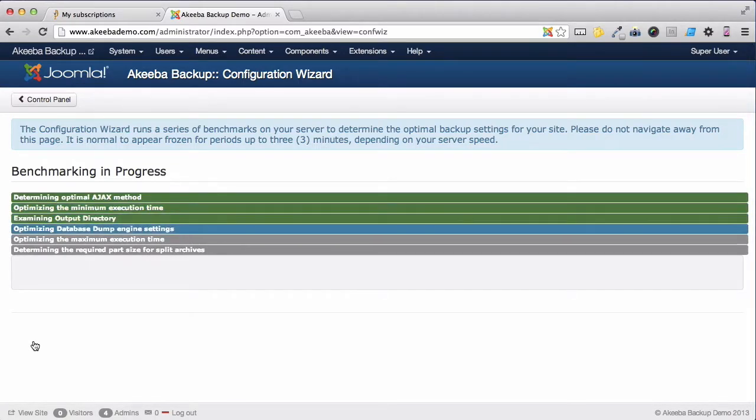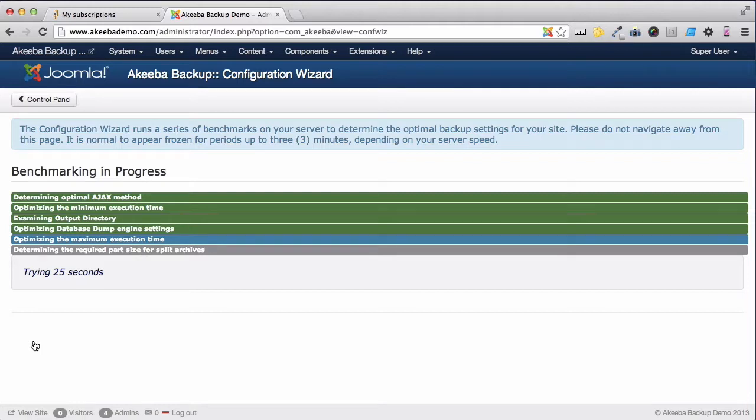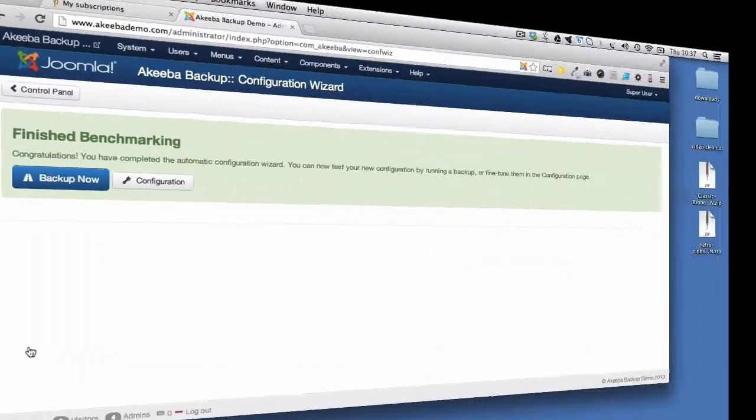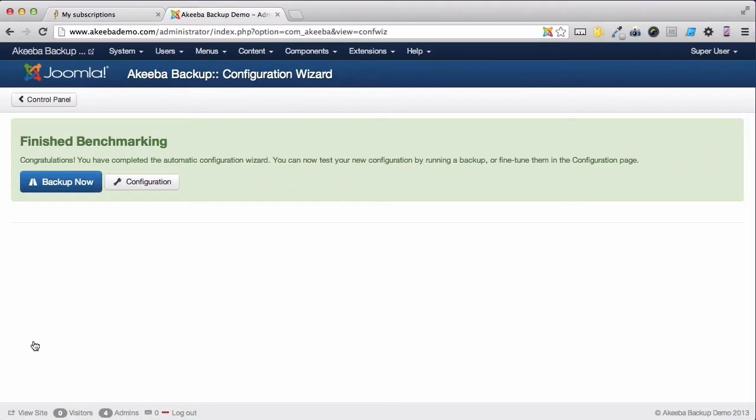At this point, Akeeba Backup Professional is testing itself on your web server and configuring itself to make sure that it is working in the best possible way on your unique web server. Once this is complete, we can do our first backup.